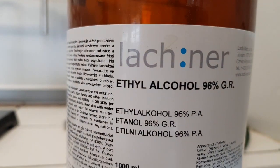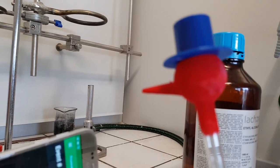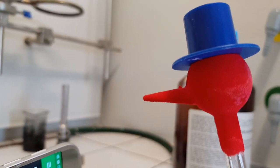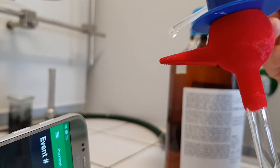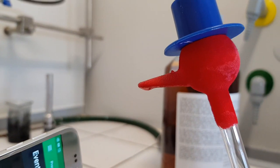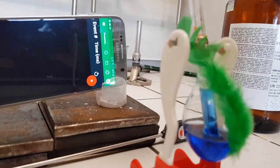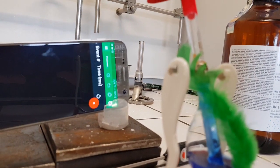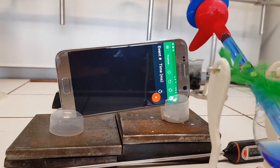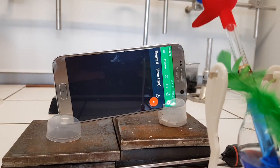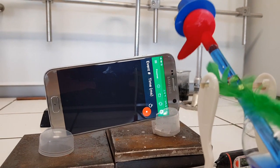Now for ethanol, 96%. Don't be tempted to drink it like an alcoholic drink — that extra 4% is nasty stuff, mostly methanol. Still gets you drunk but gives you brain damage. 12 drops applied.